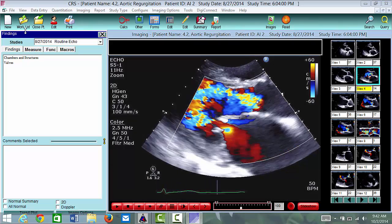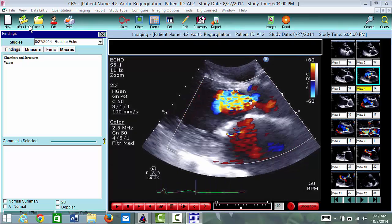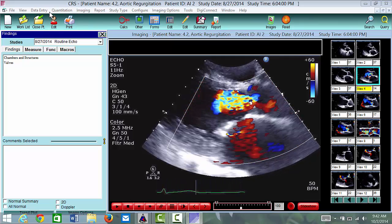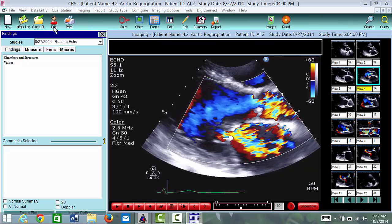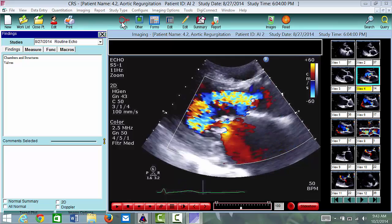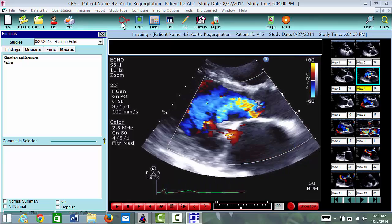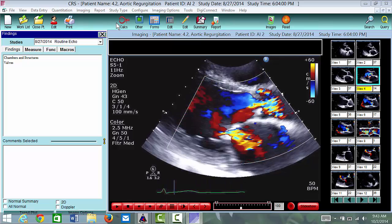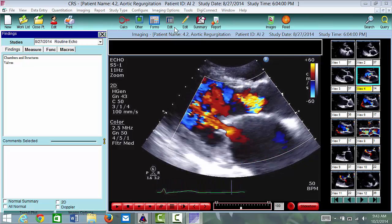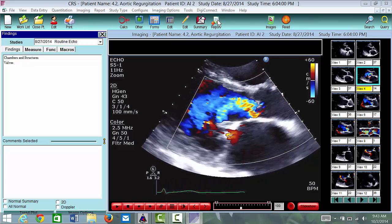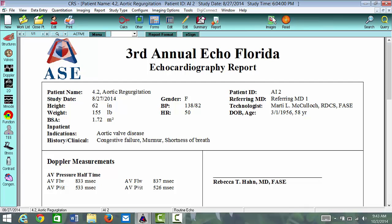For measurements, notice on the top here we have Work List, which takes you back to the front page. Close Patient closes the patient out. Edit refers to altering or editing the demographics of the patient. Calcs is the icon you want to use if you want to make a measurement. Edit is also what you use if you've already done calculations and want to edit measurements already in the report. Report will take you directly to the report, and Image icons will take you back to the images.